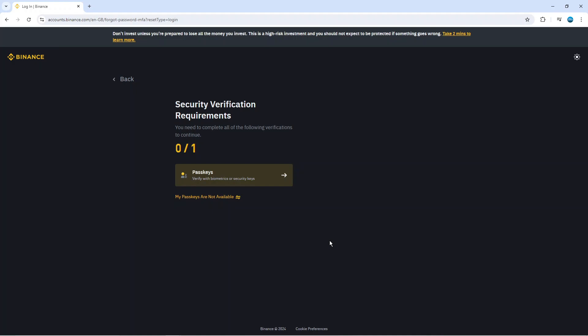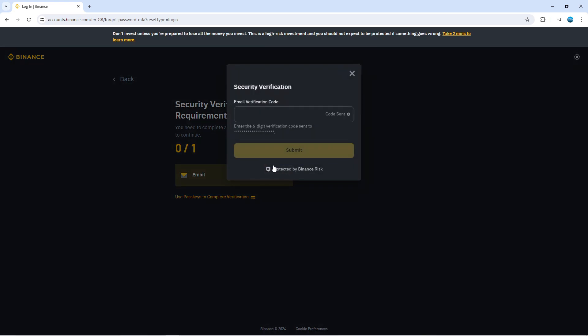Once that's done if you do have a passkey set up you can verify with biometrics or security keys. If you don't have your passkey to hand there is a link here which says my passkey are not available. What you can do is alternatively use an email to complete your security verification.